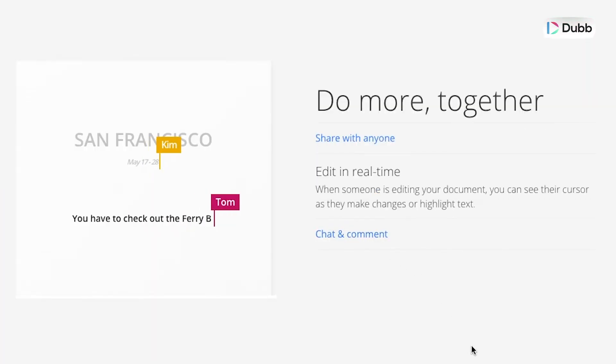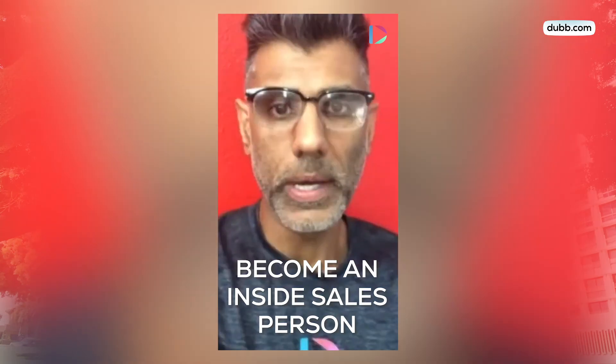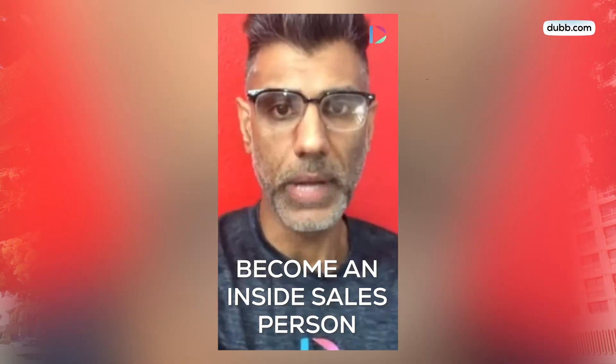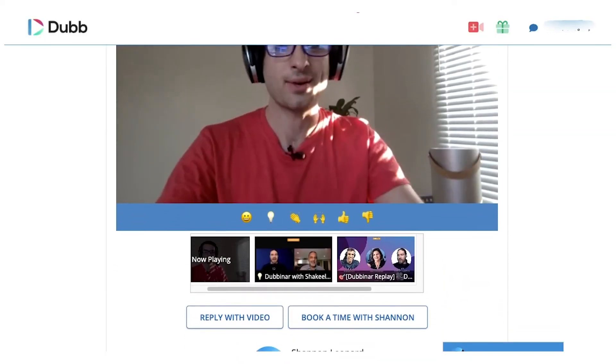I use Google Docs all the time in my video creation process. We make long-form produced content for YouTube, short-form content for social media, audio content for podcasts, and instantaneous videos with our own platform to send one-on-one messages. So we make a lot of videos around here.